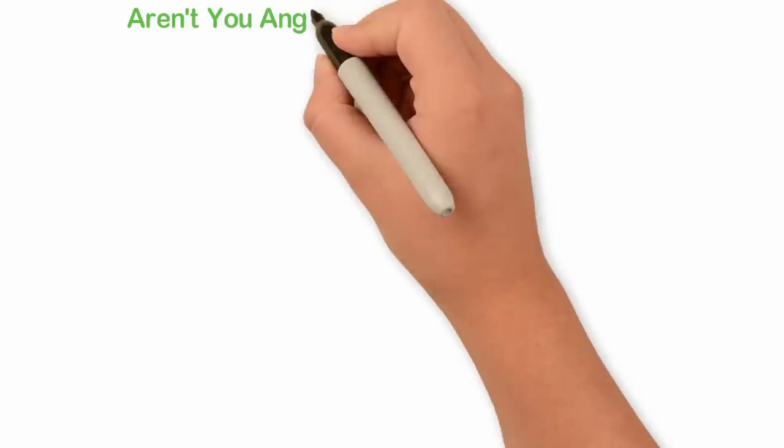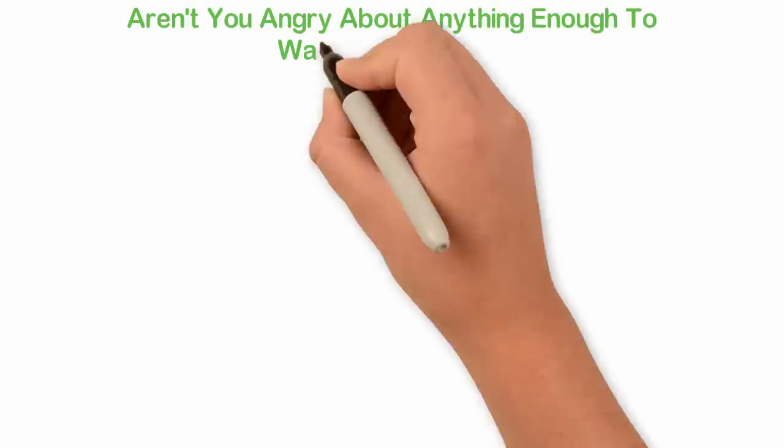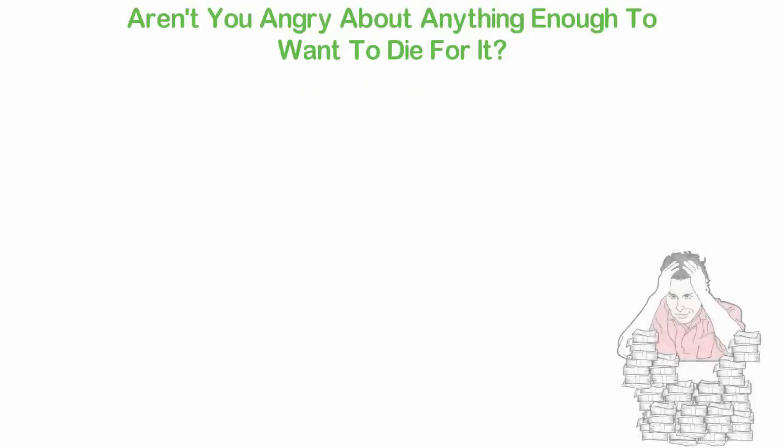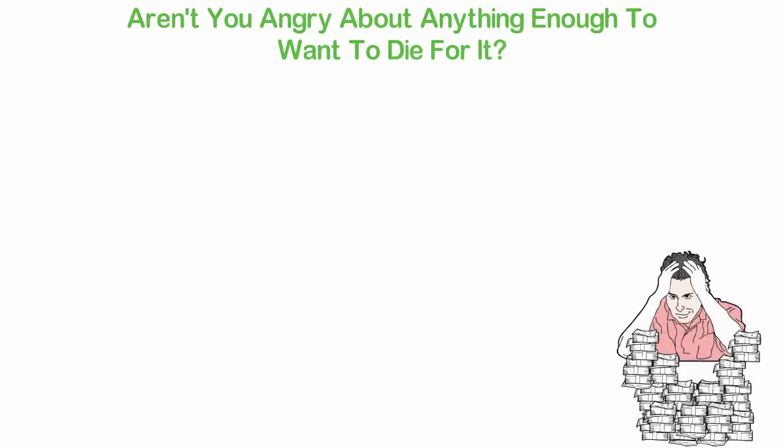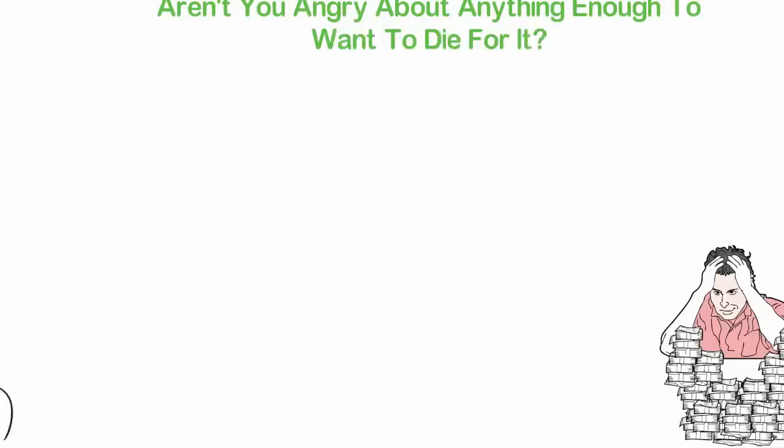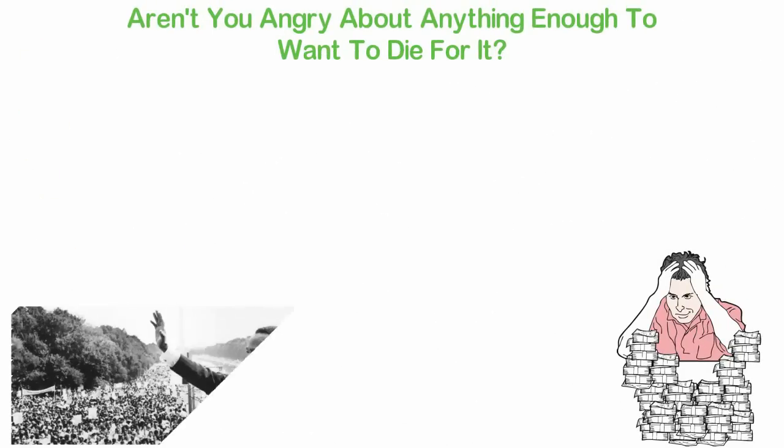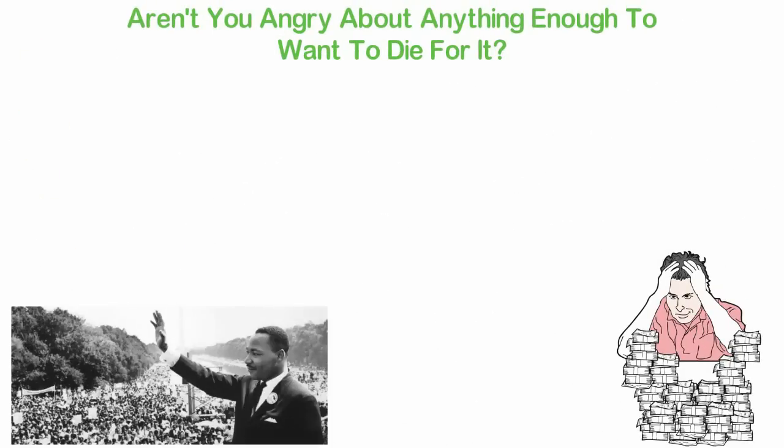Are you angry about anything enough to want to die for it? Most people want to be entrepreneurs because they want to become millionaires. Well, successful entrepreneurs are activists who want to change. Yes, these people don't talk against the government or lead a protest like Martin Luther. They secretly work to fight a cause.